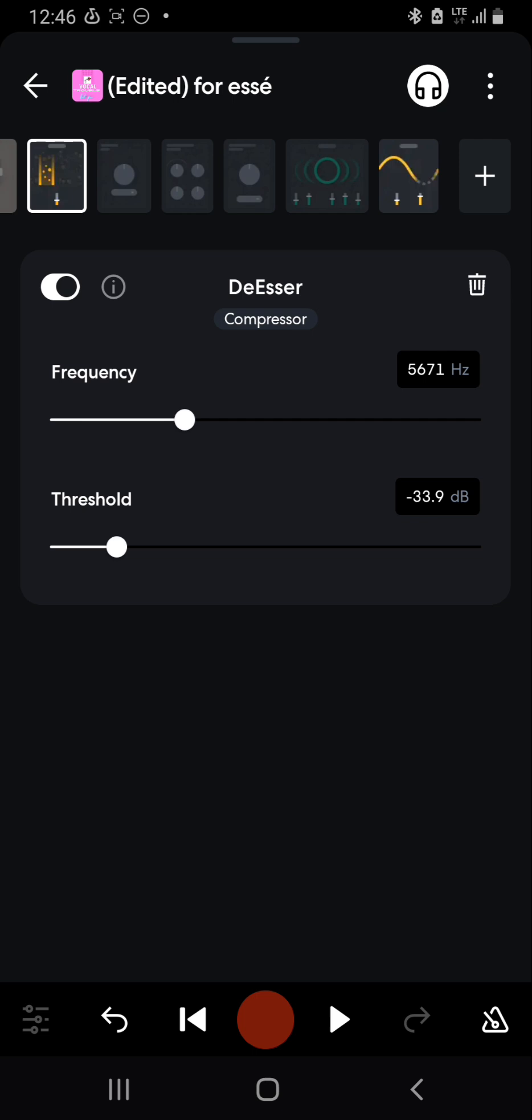So at those points, you can hardly hear the vocal. So we start increasing it to the points where we can now hear the vocal.